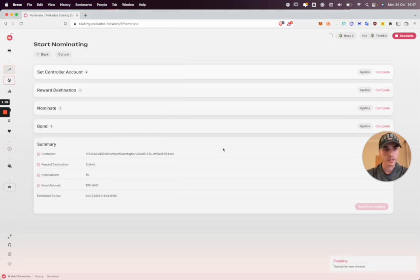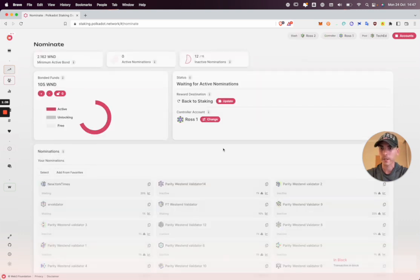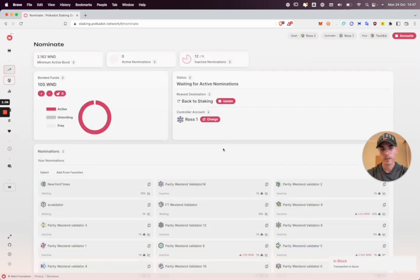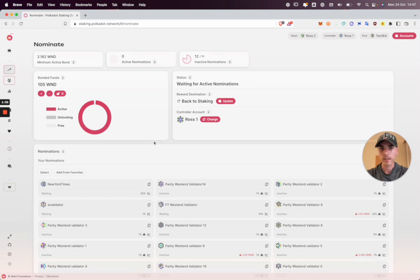So the transaction is pending. And in a couple of seconds, our dashboard should update. So we're waiting for active nominations. In the next era, we will become active.